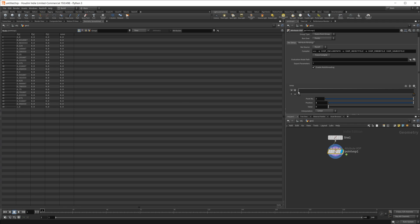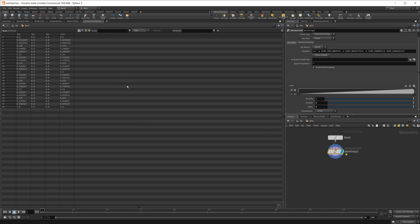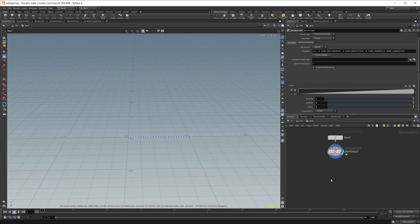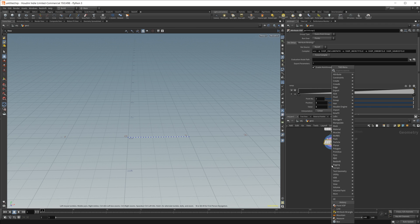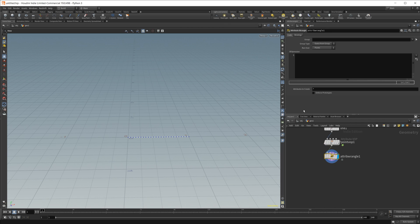It's just 0 because this is set to just 0, and as I crank this up, you can see that it is split evenly across each point across our ramp. So let's drop in an attribute wrangle, and let's start affecting these using this ramp. So we'll do @P.